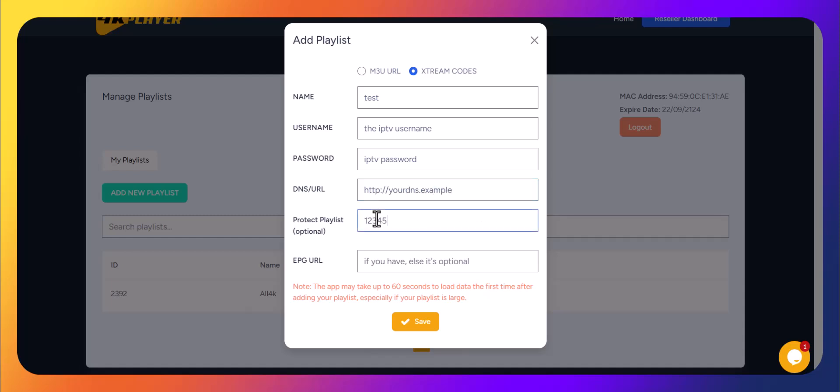EPG URL. If an EPG URL is provided, copy and paste it here. Otherwise, leave it empty. Once you've filled out all the fields, double-check everything, then hit Save.